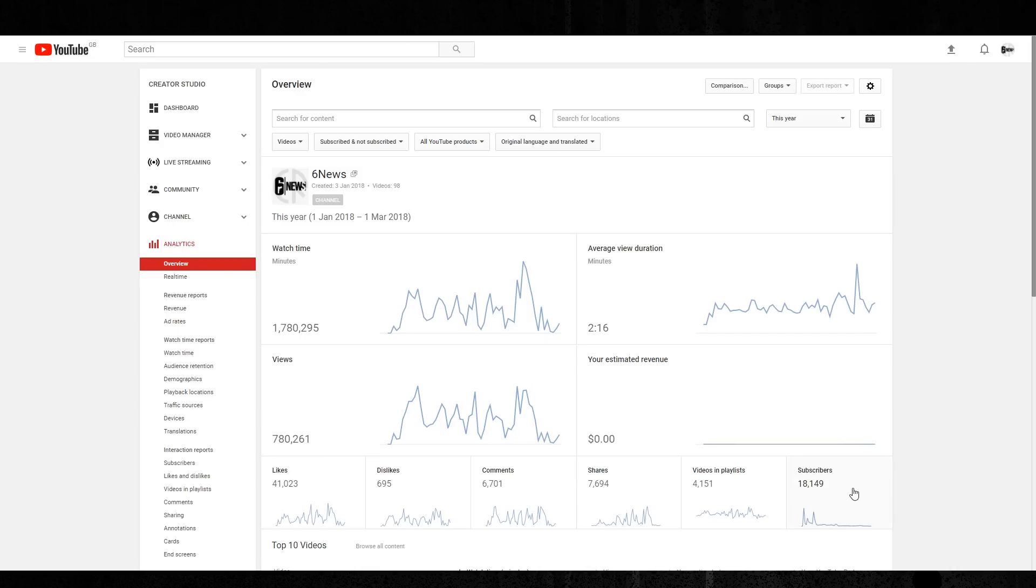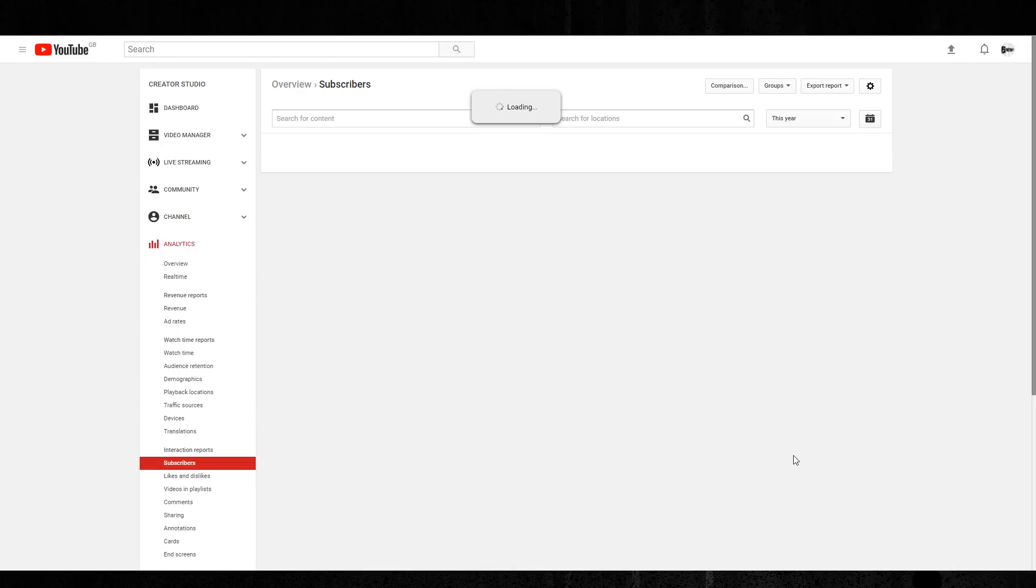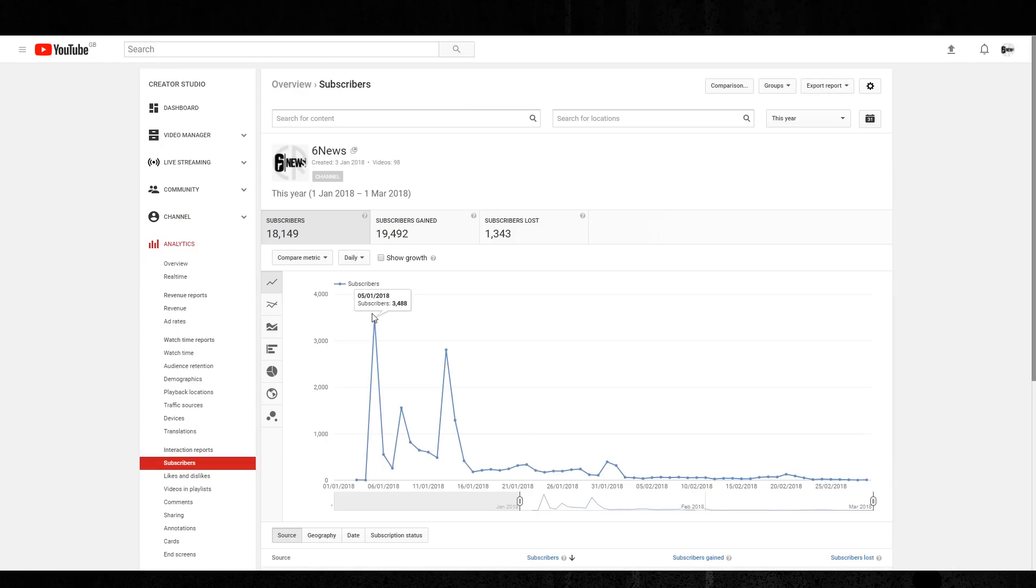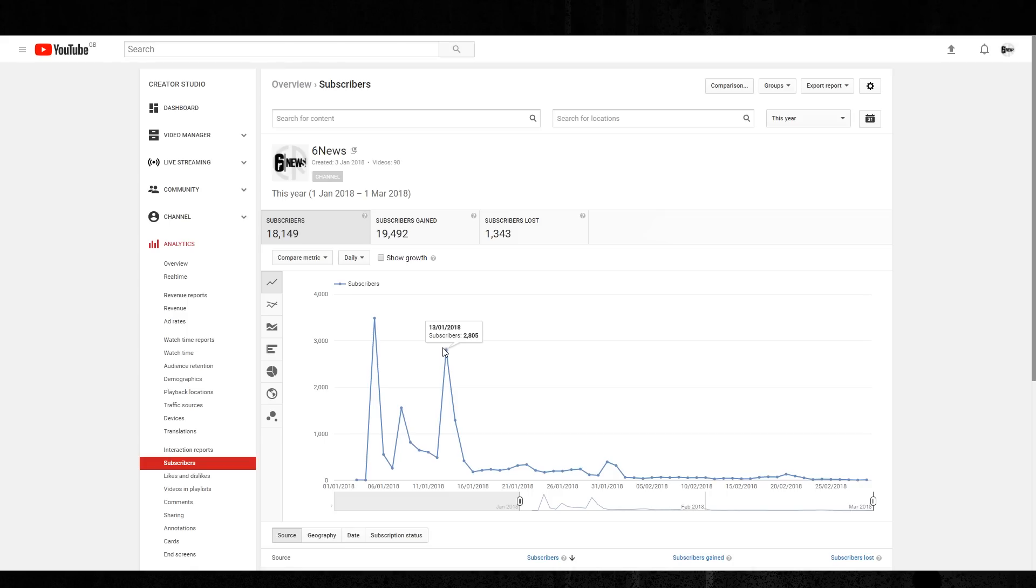You can see here, I promoted it on the main channel a couple of times. So we got 3,400 people subscribing in one day, which was very amazing. And we got 2,800 subscribing in another day. I think there was two times I promoted on the main channel.